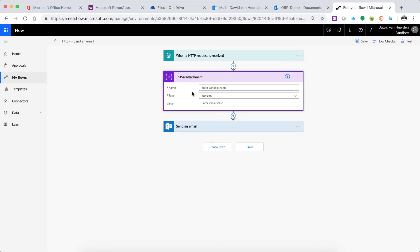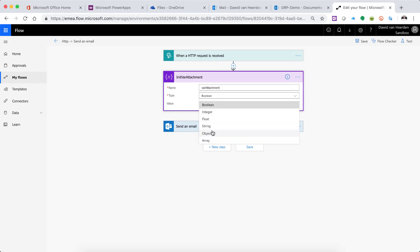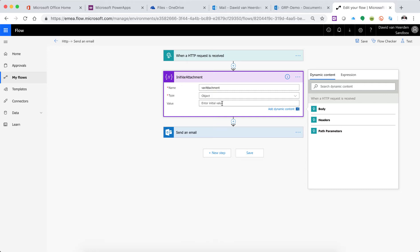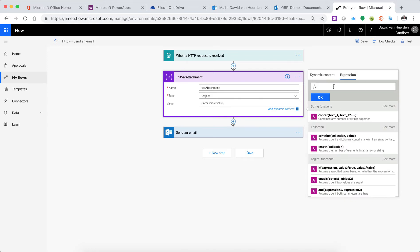This is just basically a description for you to make it easier to reference and to see what this flow is doing, and the actual variable name we're putting in here is varAttachment. It is an object, and this is now where we need to tell Flow to go and fetch that attachment from the HTTP request.